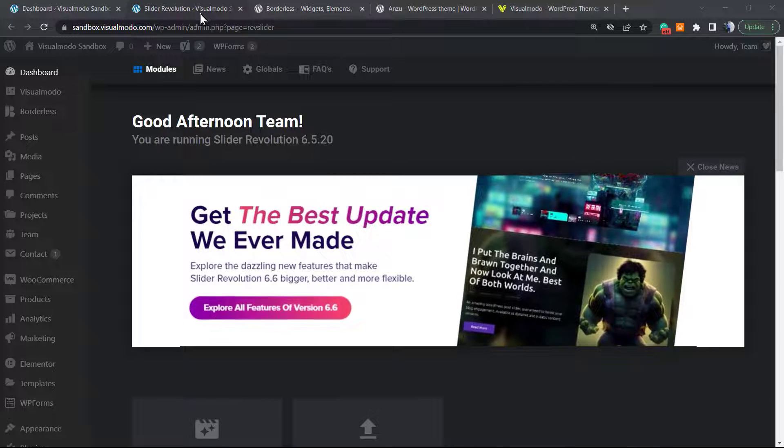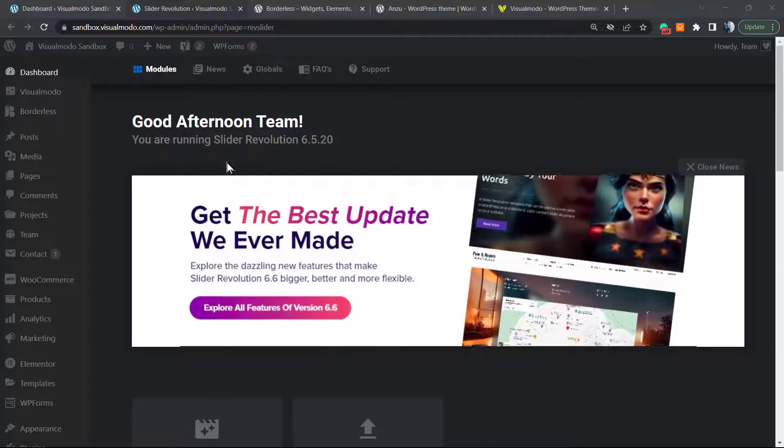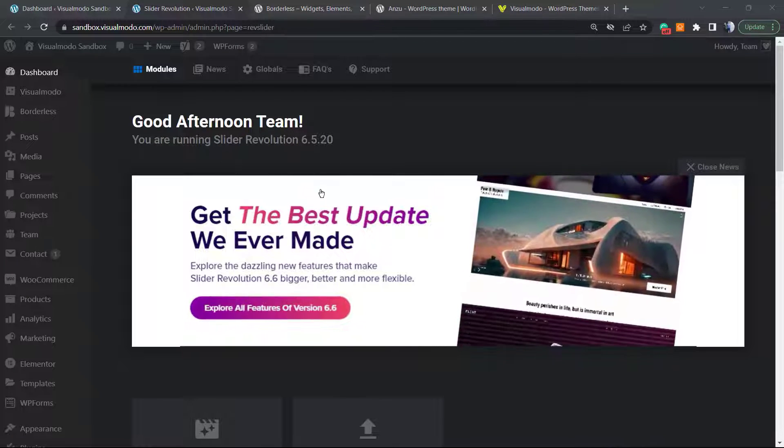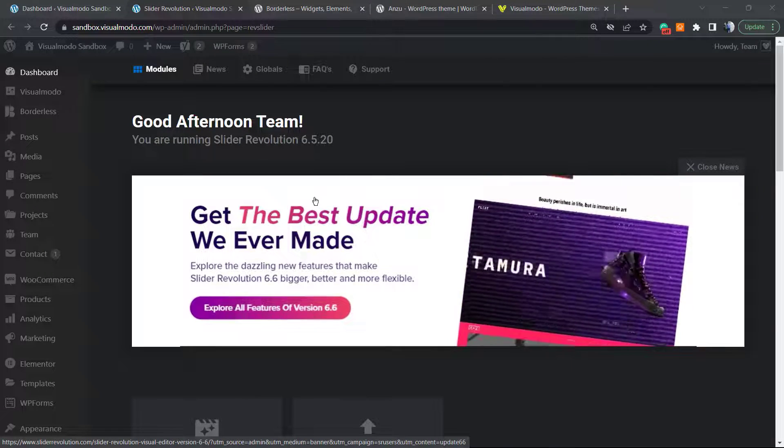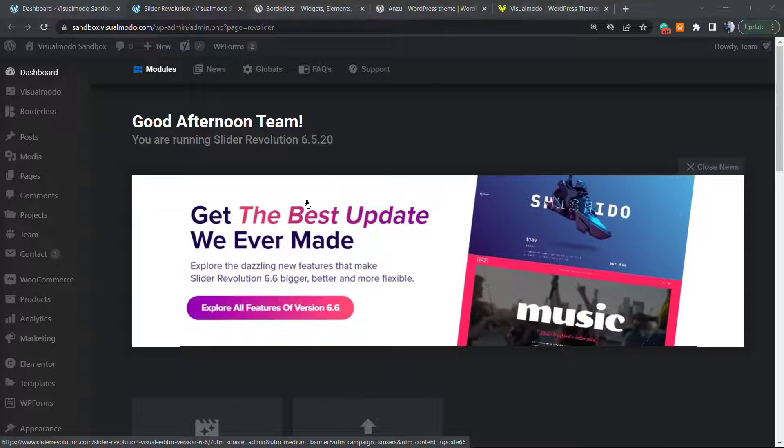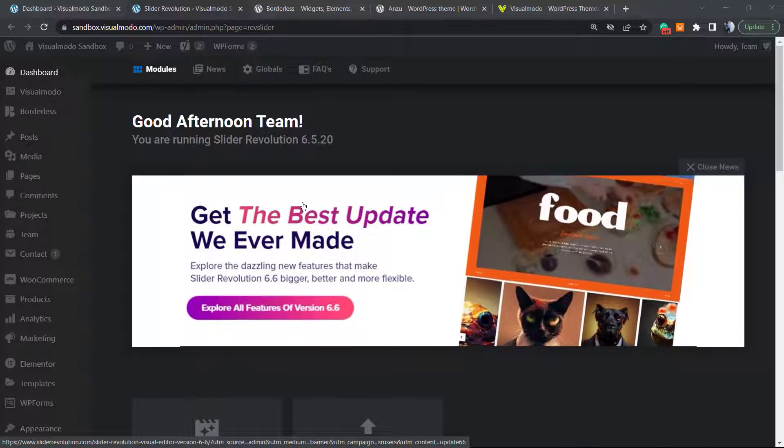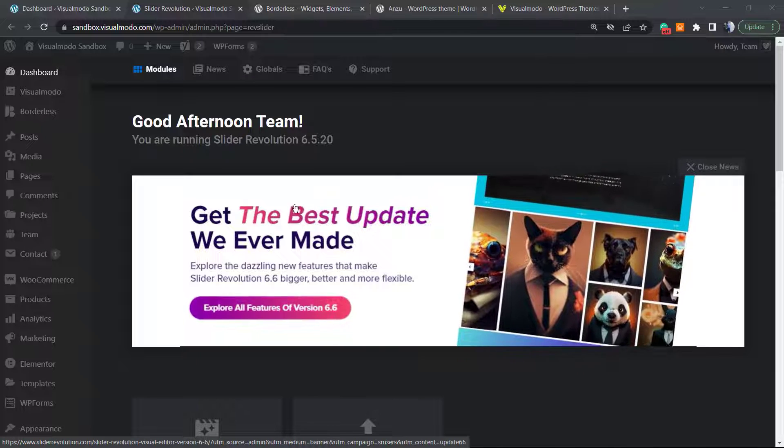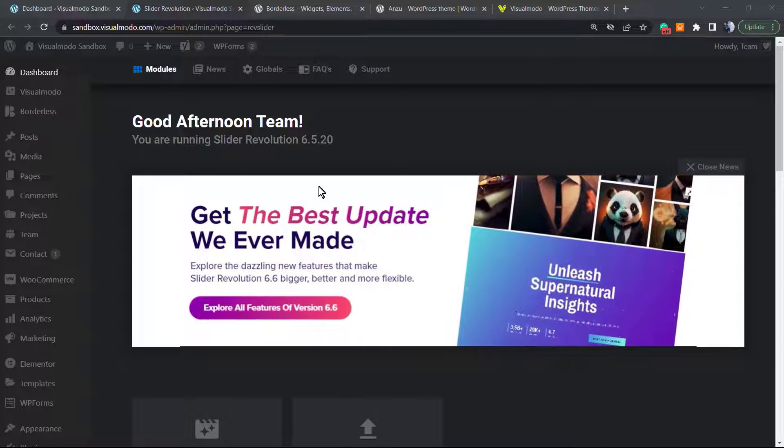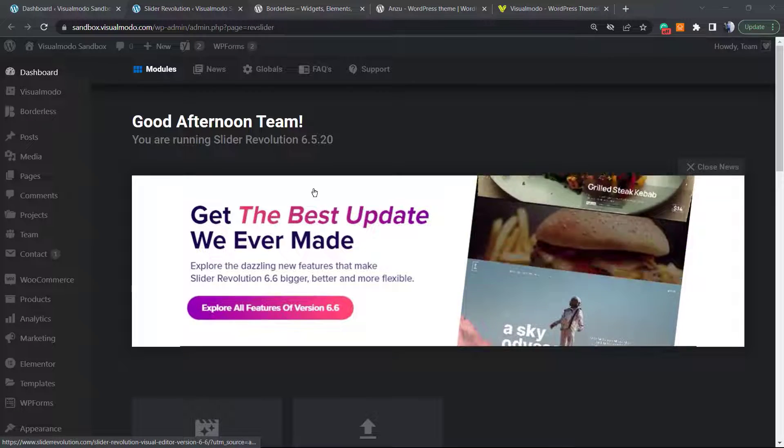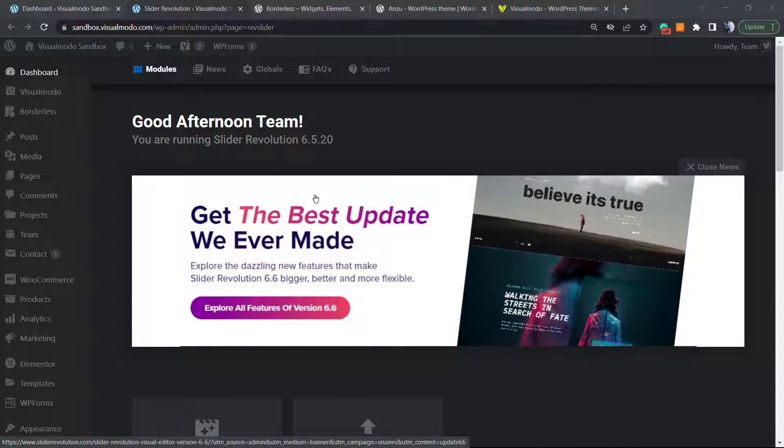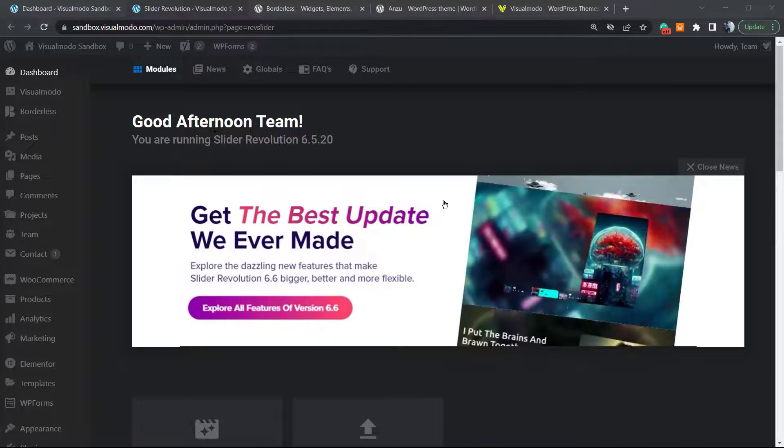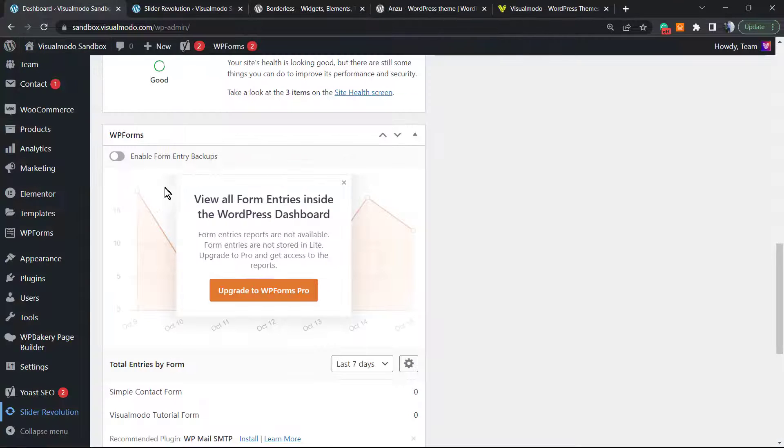Before we start, please take a moment to hit the subscribe button, like this video, and share this content with a friend. There's a playlist with lots of Revolution Slider plugin videos, usage guides, and tips on our YouTube channel. If you have any doubts, check it out.